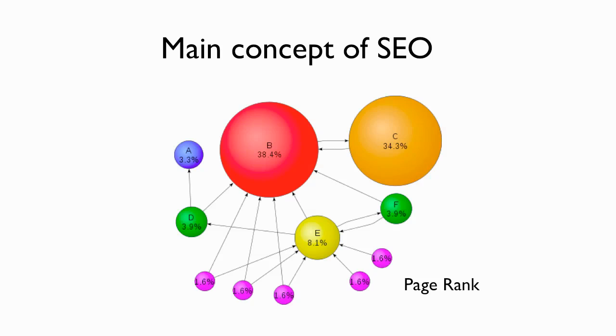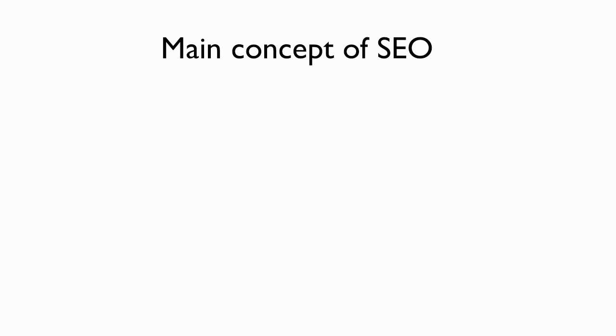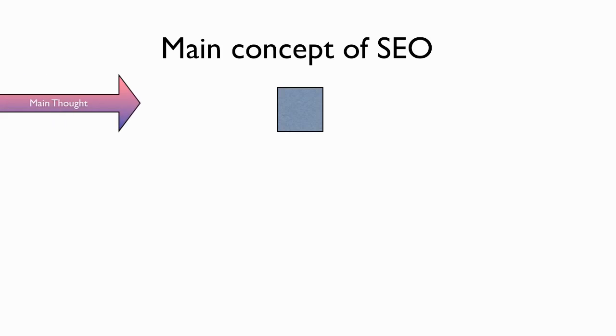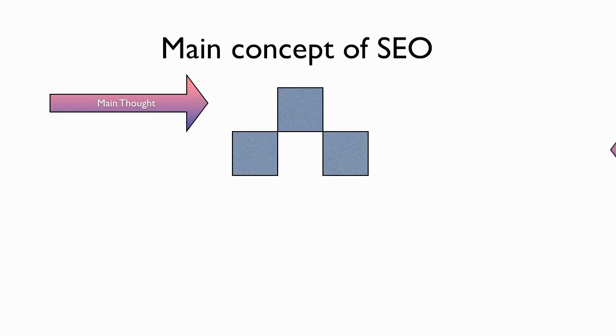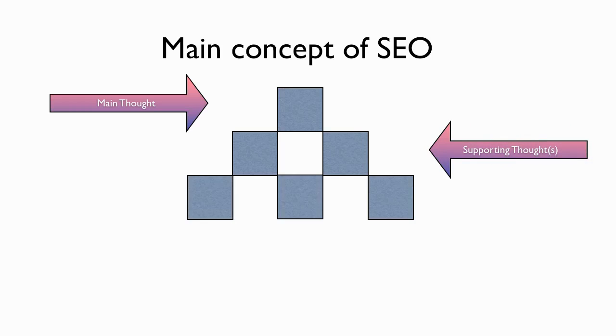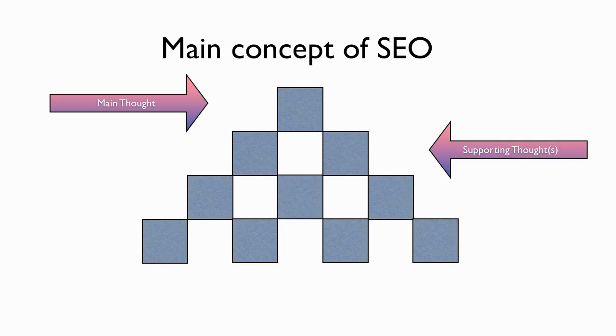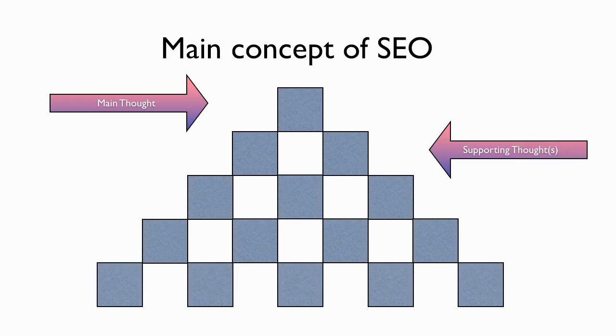So when you create your site, you want to have a main thought in mind. What is that thought? In this case, let's think of this site being designed for blue vehicles. So once you've decided your main thought is going to be blue vehicles, you need to have supporting thoughts and supporting pages. You're going to have blue SUVs, blue cars, blue 4x4s, just all the other blue vehicles that support the main concept of the site, which is blue vehicles.